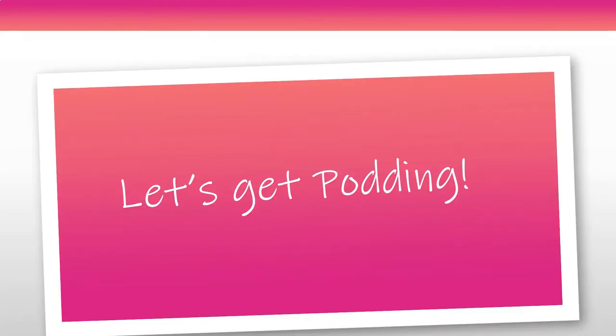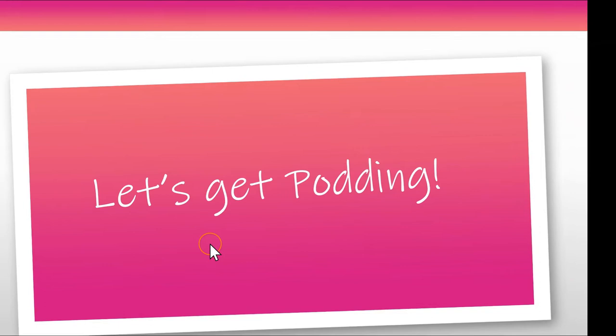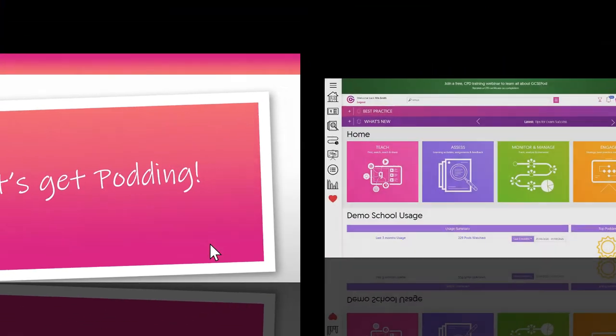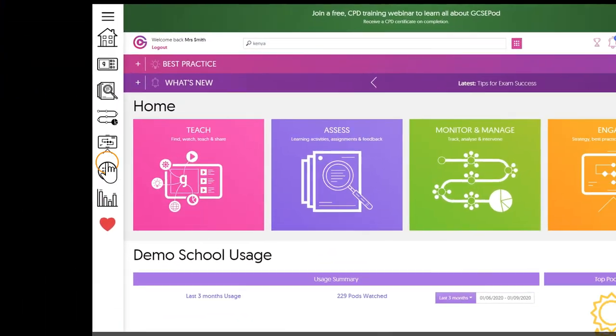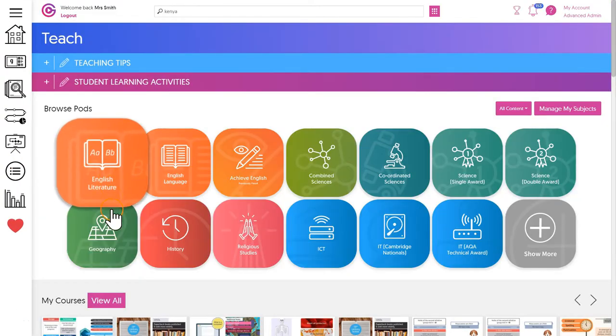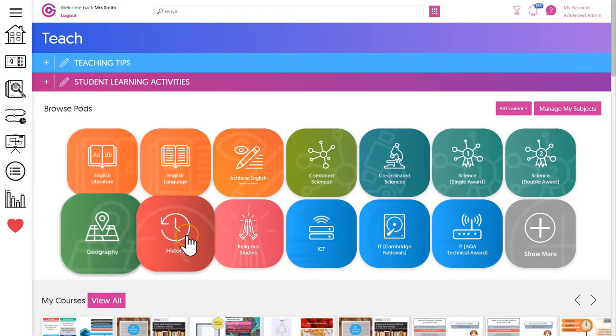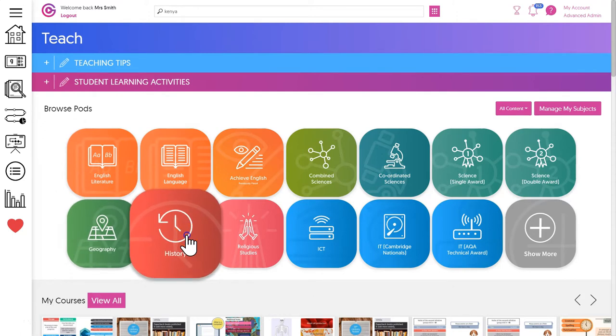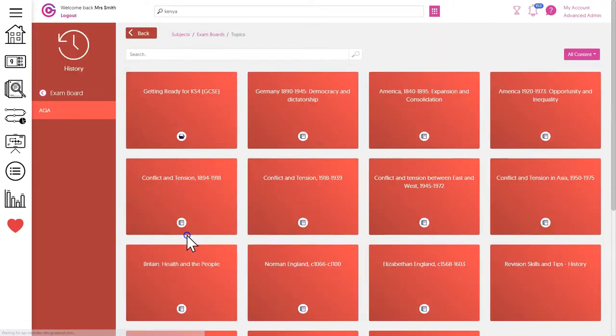So let's start with finding these pods. From the teacher dashboard click teach and then select your subject. Use the navigation to select your topic area.